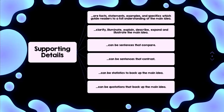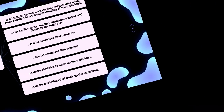Supporting details can be sentences that compare, sentences that contrast, statistics to back up the main idea, or quotations that back up the main idea.